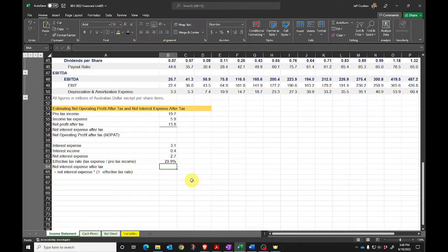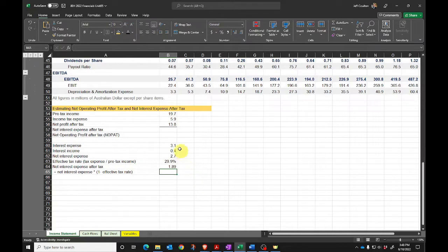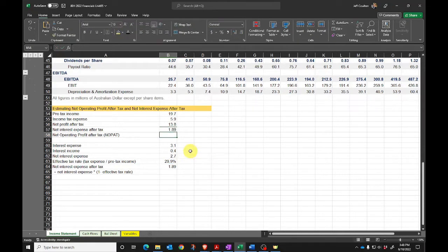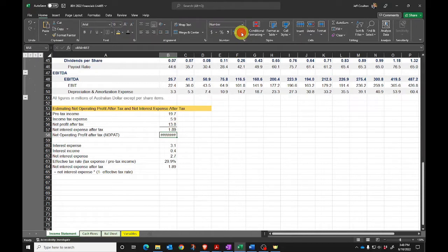I now want the after-tax value of the net interest expense: net interest expense multiplied by (1 minus the effective tax rate). Closing the brackets and hitting enter, we get 1.89. That's the figure I'll put here — 1.89 is my net interest expense after tax. So my net operating profit after tax is going to be net profit after tax plus the net interest expense after tax. So I've allocated the net profit after tax across net interest expense after tax and net operating profit after tax.